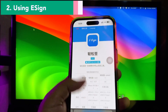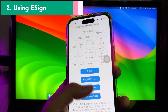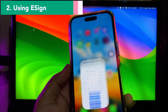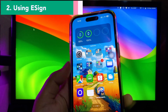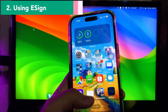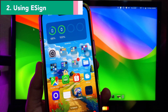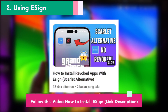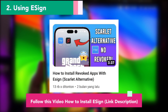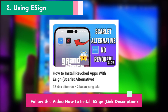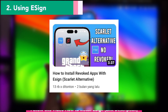The second solution is by using the eSign app. Similarly to Scarlett, eSign will install your IPA files by sideloading. However, you must have a certificate first to install. You can follow the linked video in the description below for more information and an install tutorial for eSign, or you can find more videos about Scarlett or eSign on this channel.